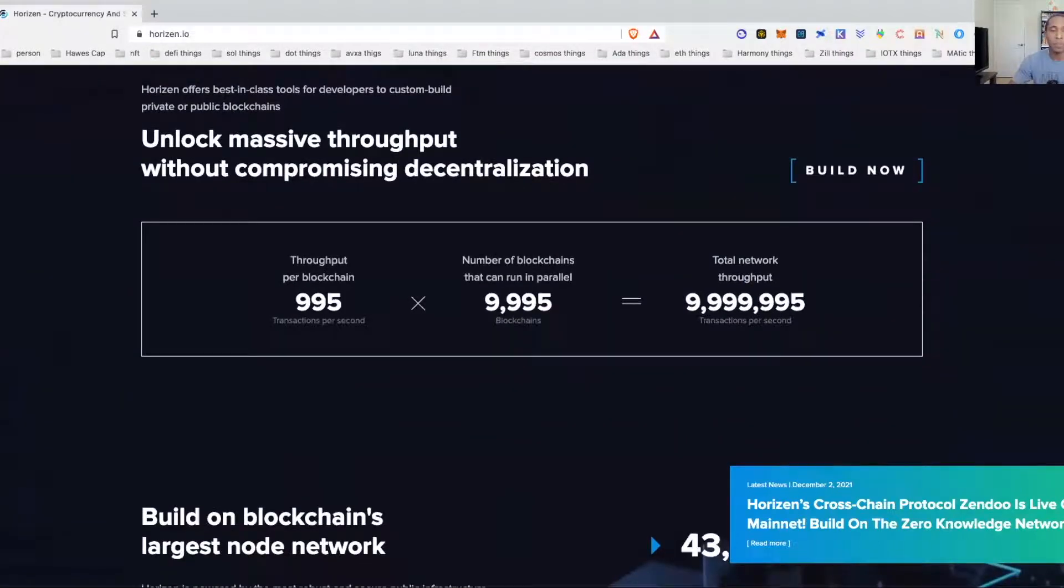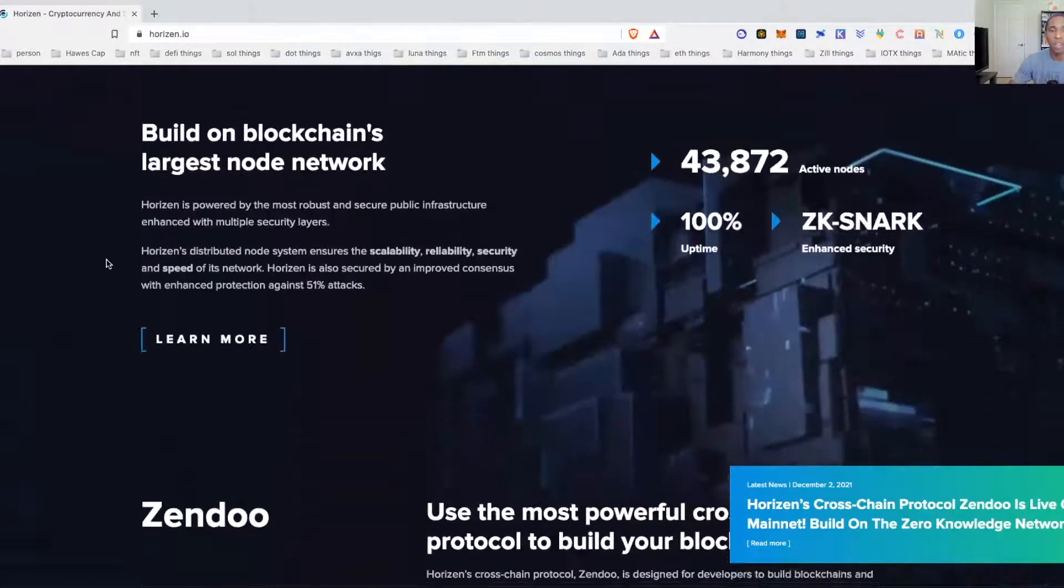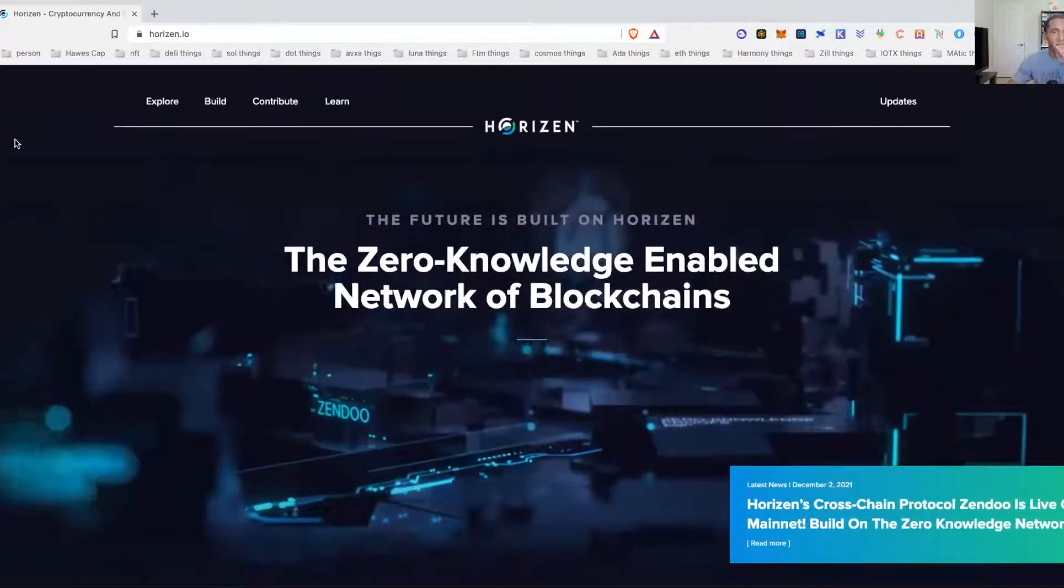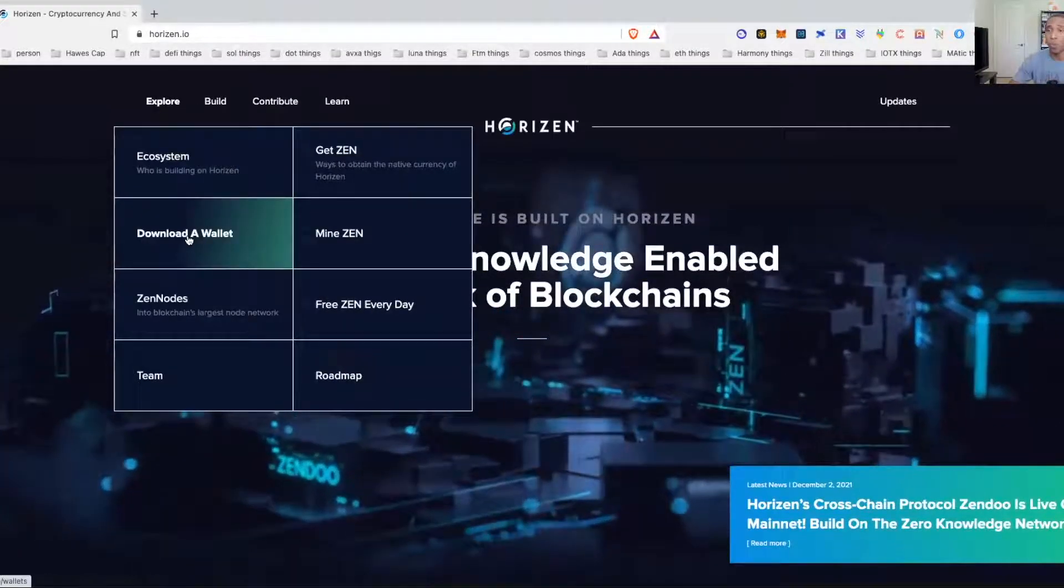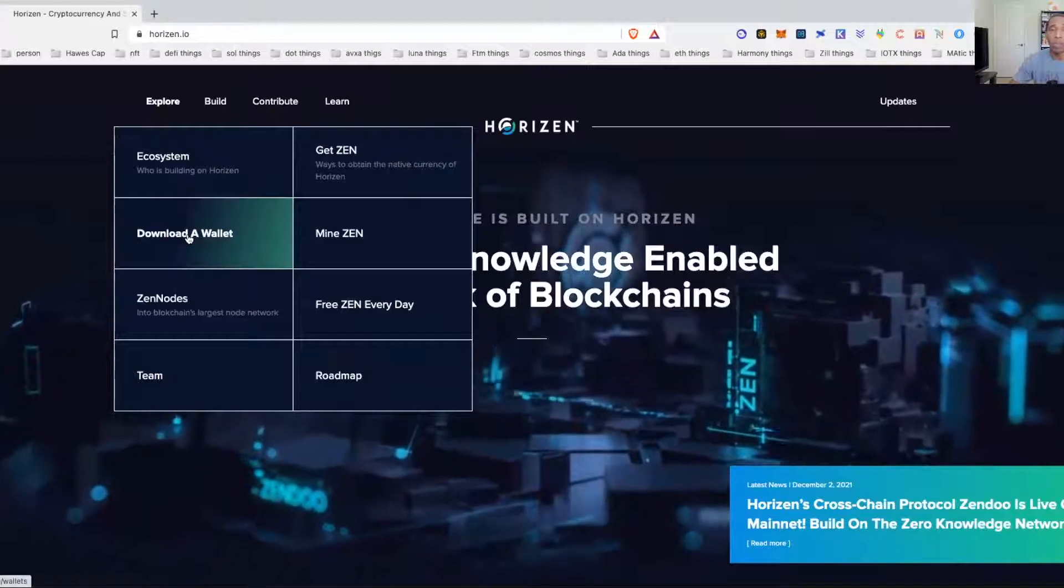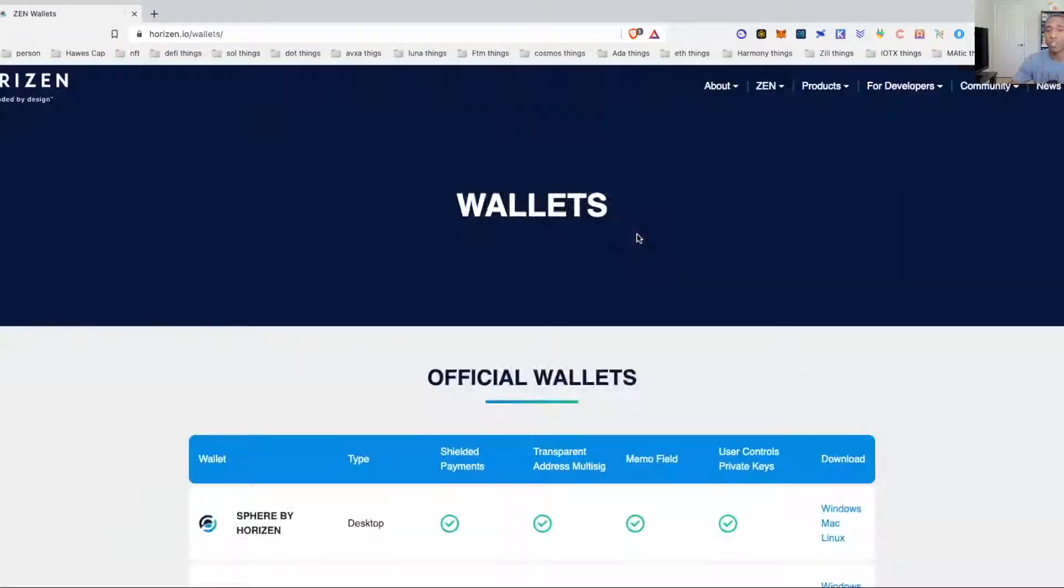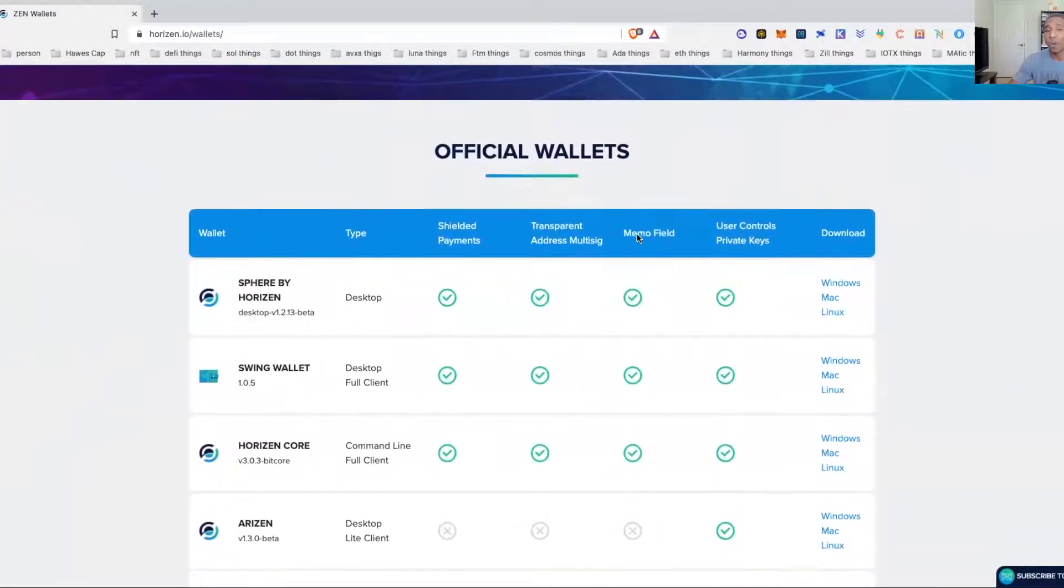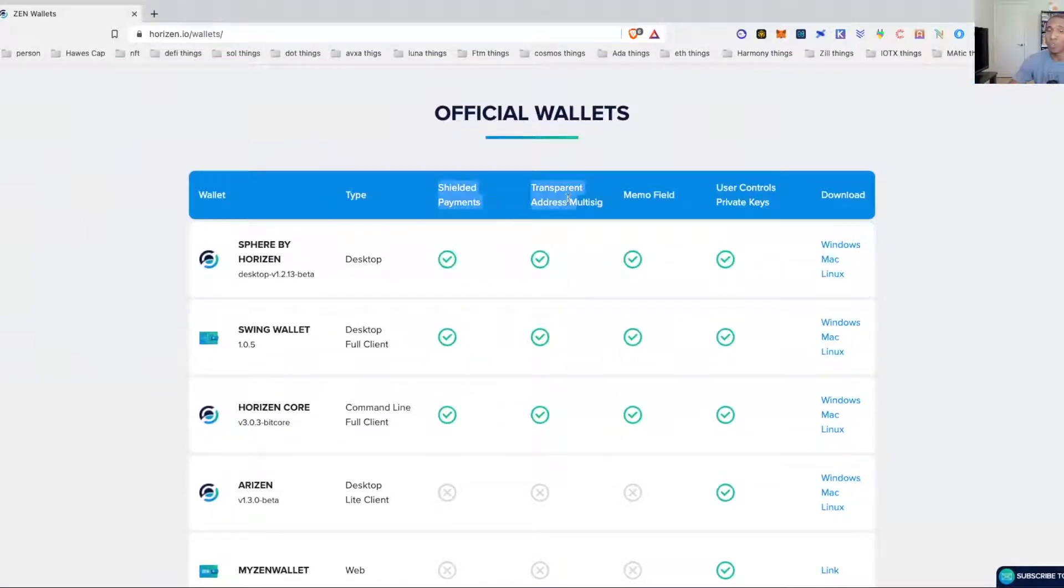You'll have all the information you need. You come here to download wallet. Once you click download wallets it's going to take you over to the wallet page. You'll see all the Zen wallets and again it's important to pay attention to the benefits that each offer you.